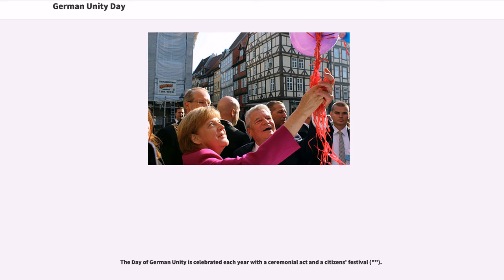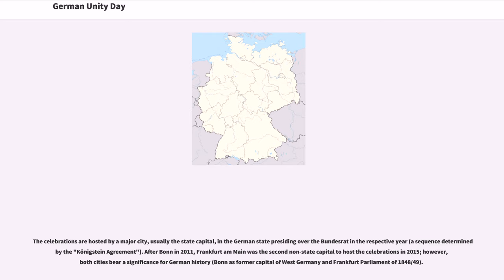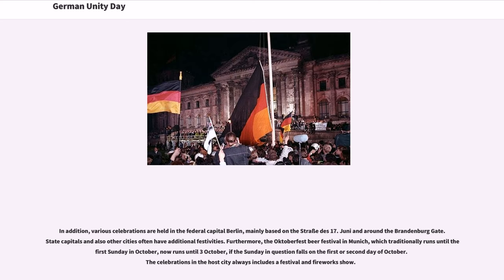The Day of German Unity is celebrated each year with a ceremonial act and a citizens' festival. The celebrations are hosted by a major city, usually the state capital, in the German state presiding over the Bundesrat in the respective year, a sequence determined by the Königstein Agreement. After Bonn in 2011, Frankfurt am Main was the second non-state capital to host the celebrations in 2015. Both cities bear significance for German history: Bonn as the former capital of West Germany, and Frankfurt for its Parliament of 1848–49. Various celebrations are also held in the federal capital Berlin, mainly along Straße des 17. Juni and around the Brandenburg Gate.